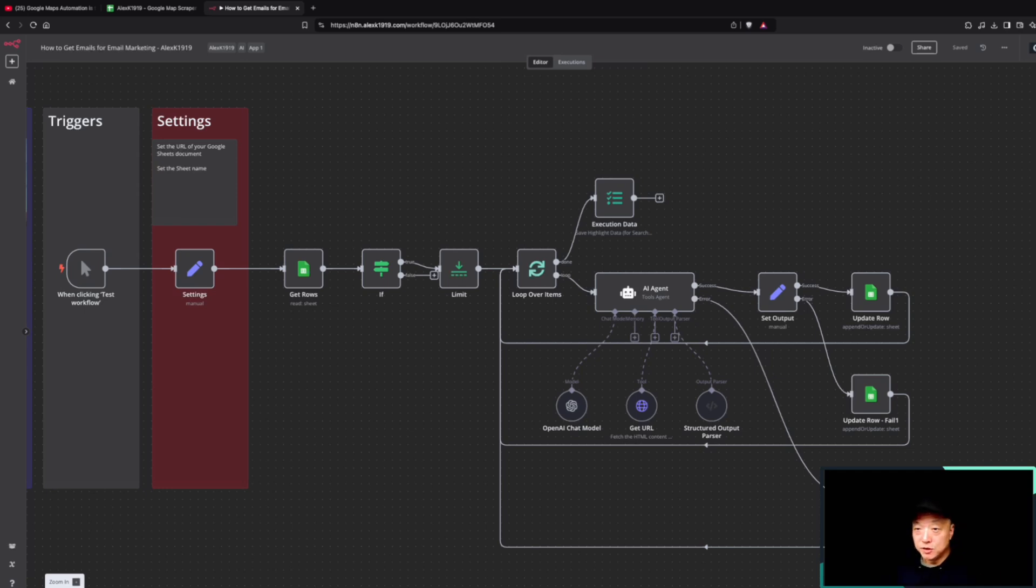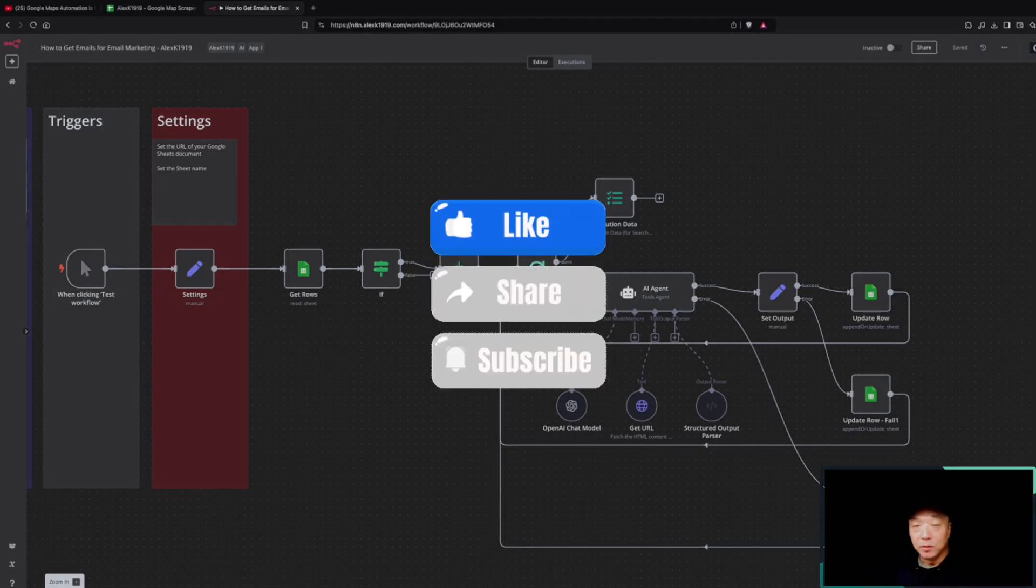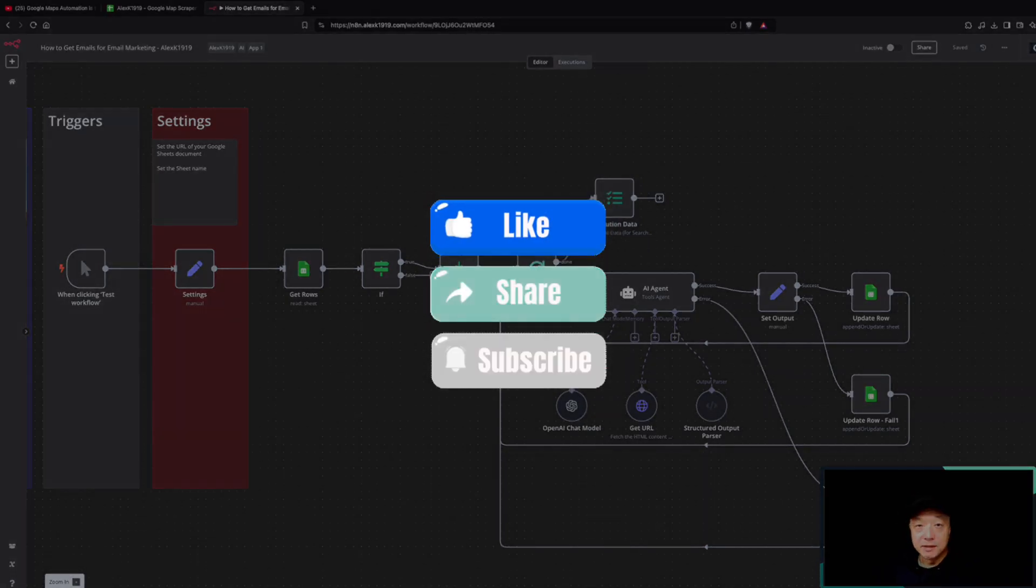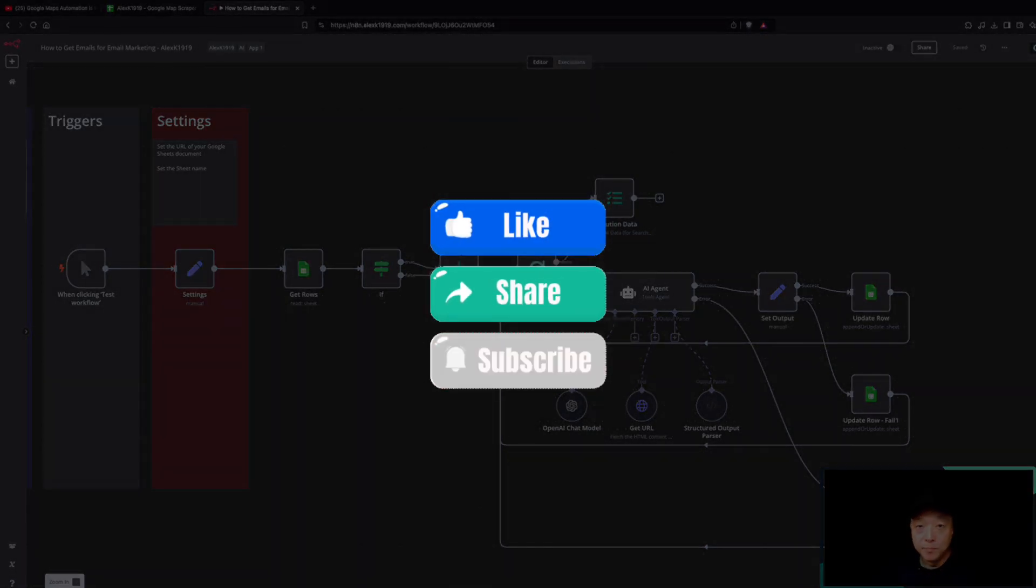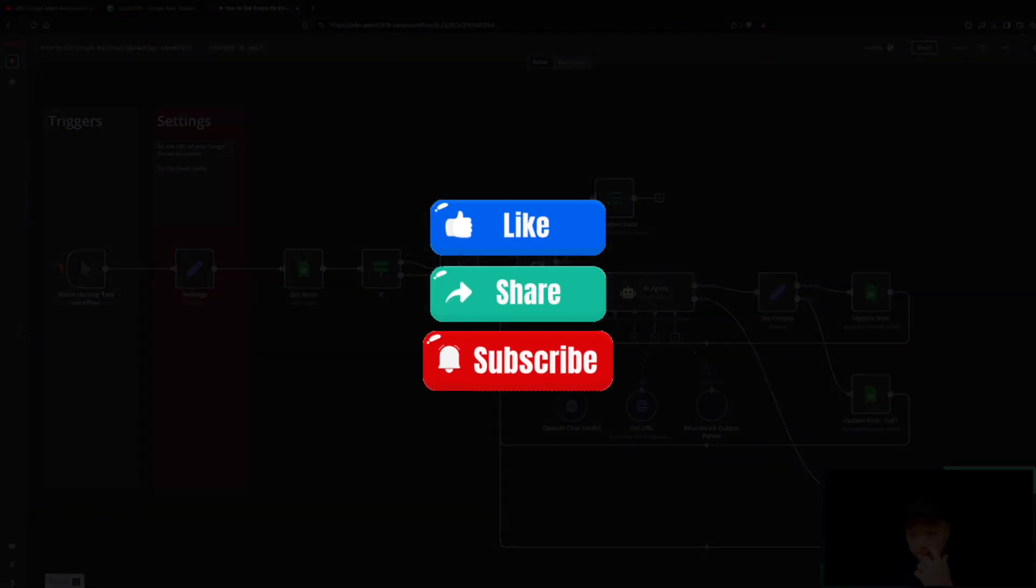All right, hopefully that helps and you understand what this is doing. If you have any questions or comments, please let me know. We'll see you guys in the next video. Thanks for watching. Bye bye.